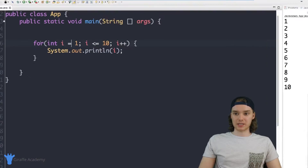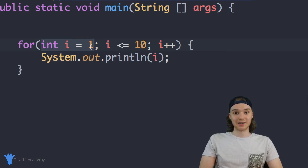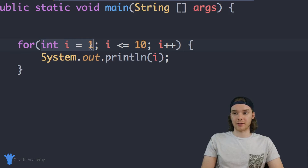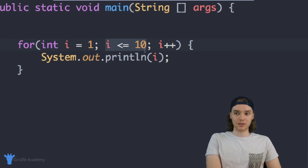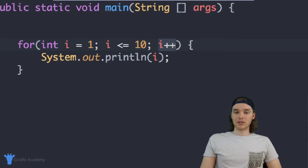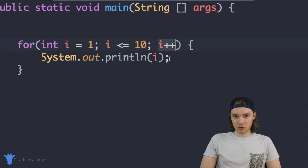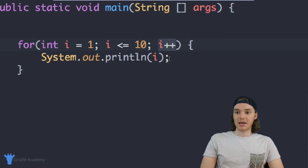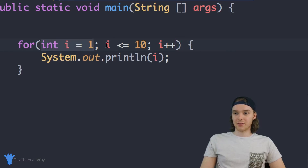Let me walk you through the three parts one more time. Up here, 'int i equals one' — we're creating an indexing variable, which is a variable that tells us what iteration of the loop we're currently on. Then we're specifying a looping condition: we're going to keep going through this loop while i is less than or equal to 10. Finally, we have a line of code that gets executed after each iteration, which increments i. For loops really streamline the entire process for this very common situation where we want an indexing variable.